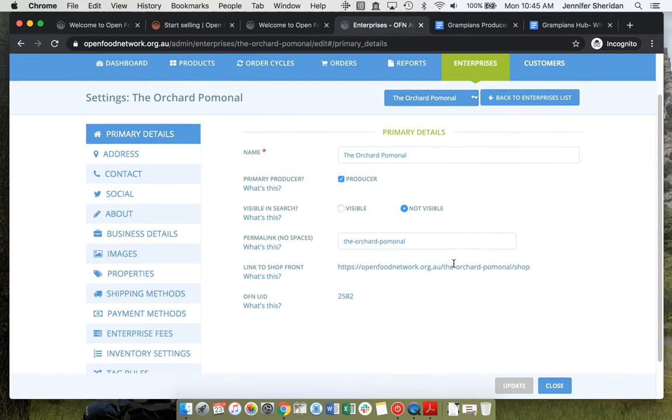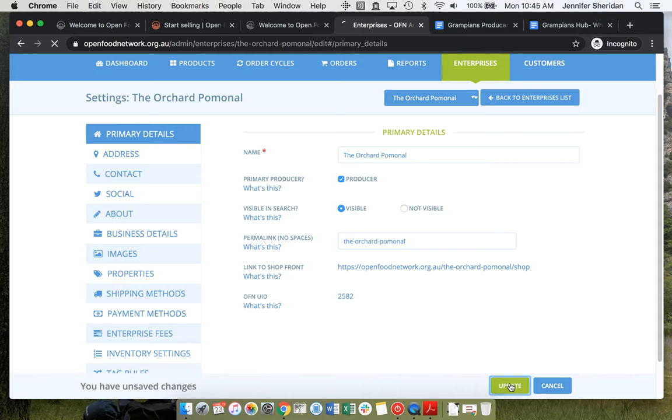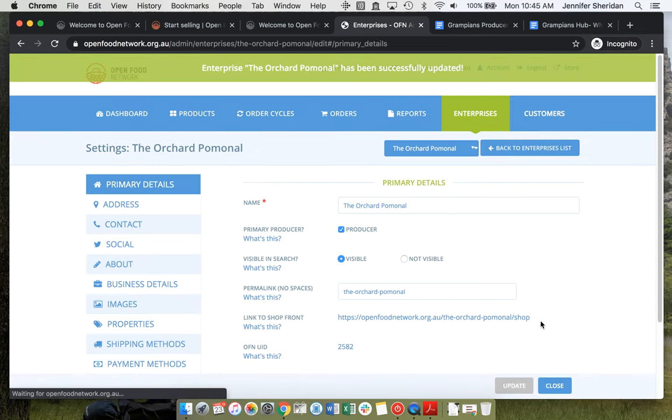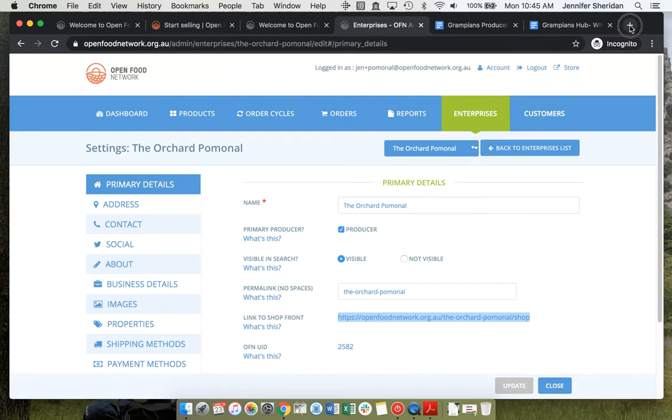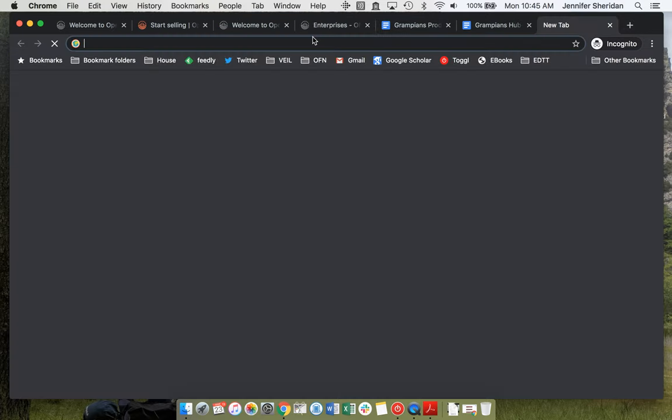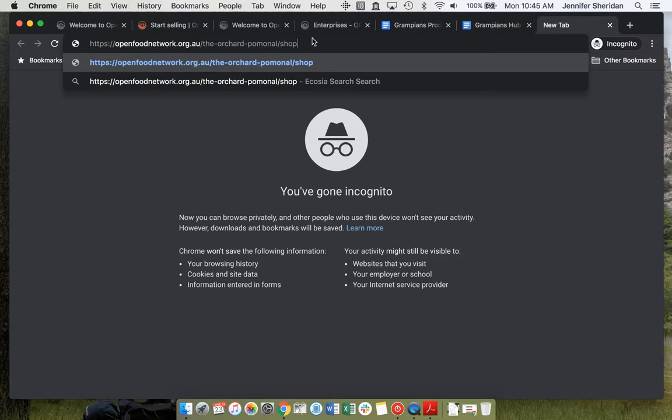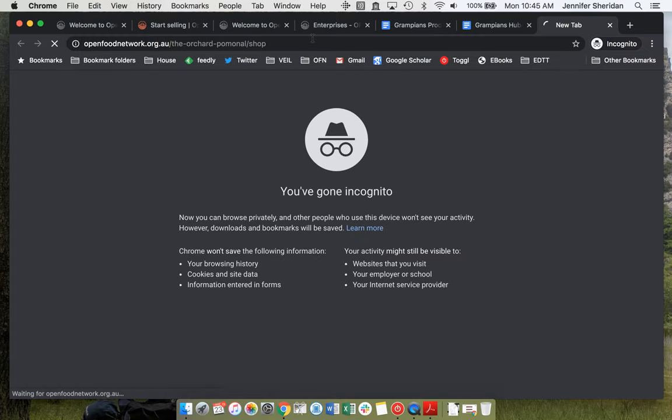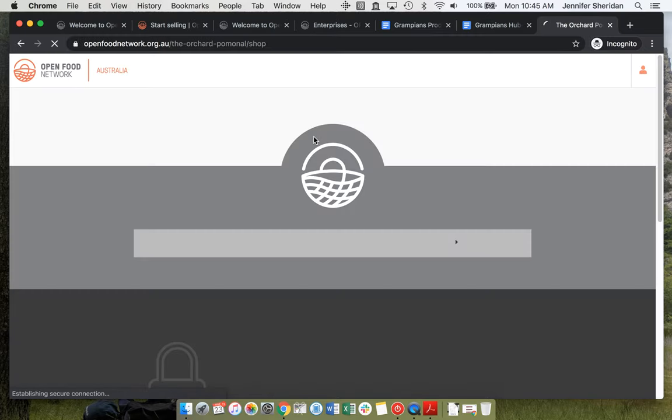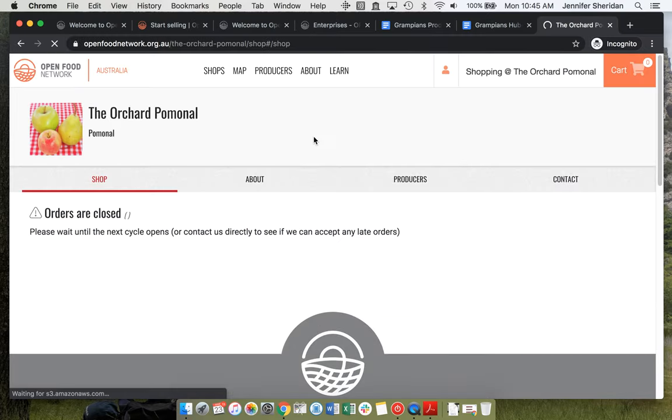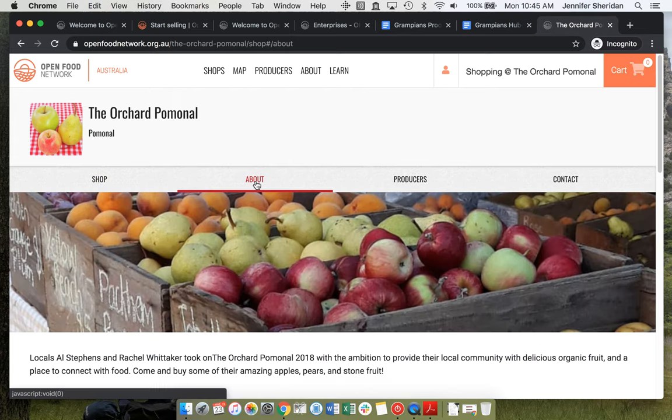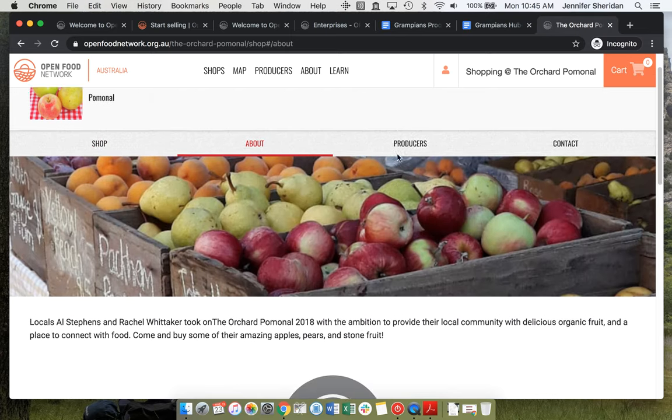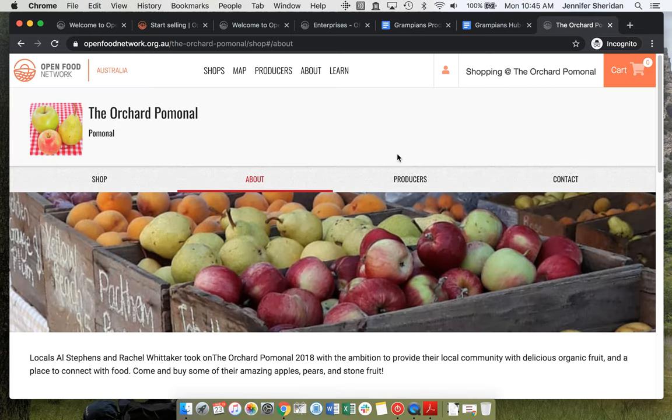You can see that at the moment they're not visible, but we can make them visible. Update. And now we'll be able to see them and all of their information. It's as simple as that.